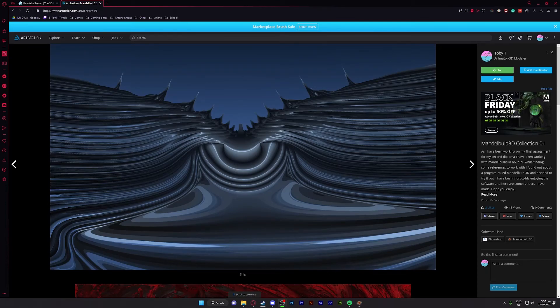G'day, hope you guys are having a good one. Today I wanted to show you Mandelbulb 3D. Sorry for not having any streams or videos out for a while — I caught COVID and I've been a bit out of it. I'm fine, you can maybe tell by my voice. My camera isn't being detected by my computer, so no camera for today.